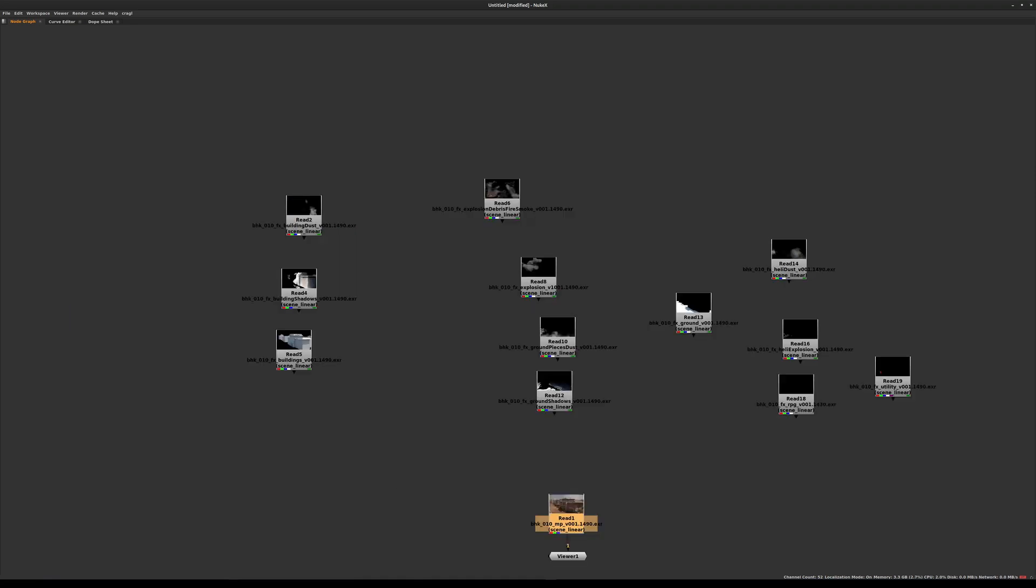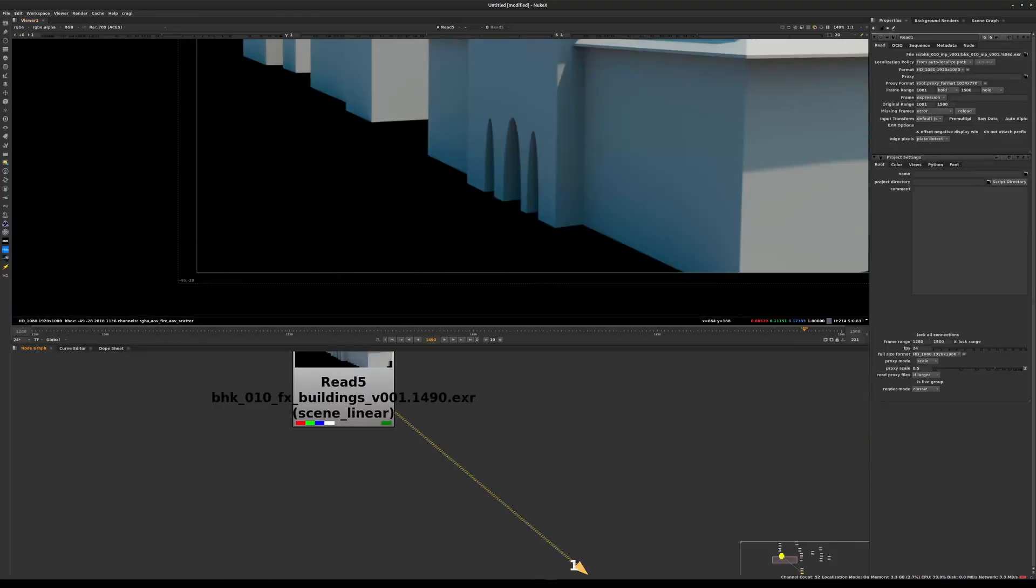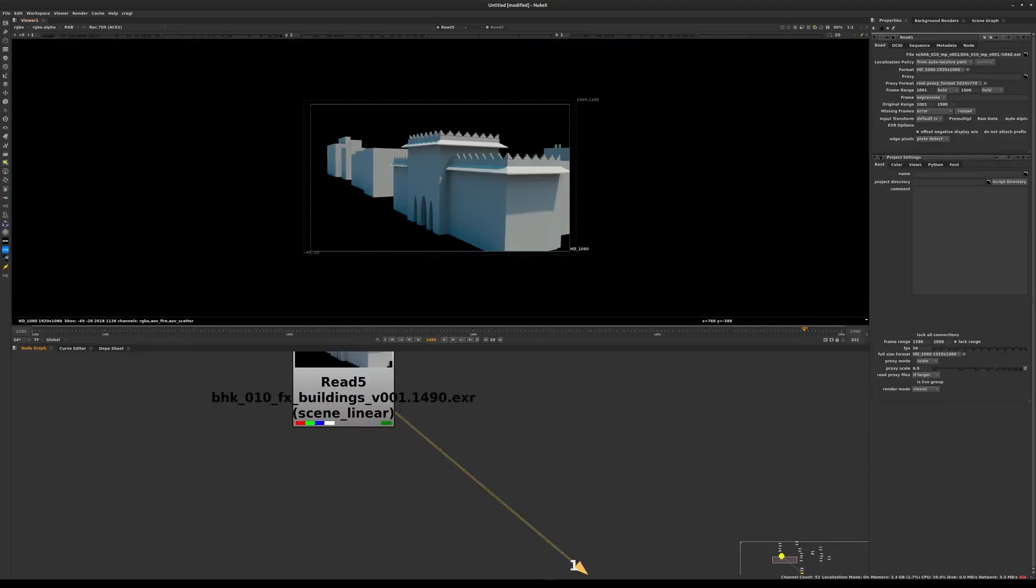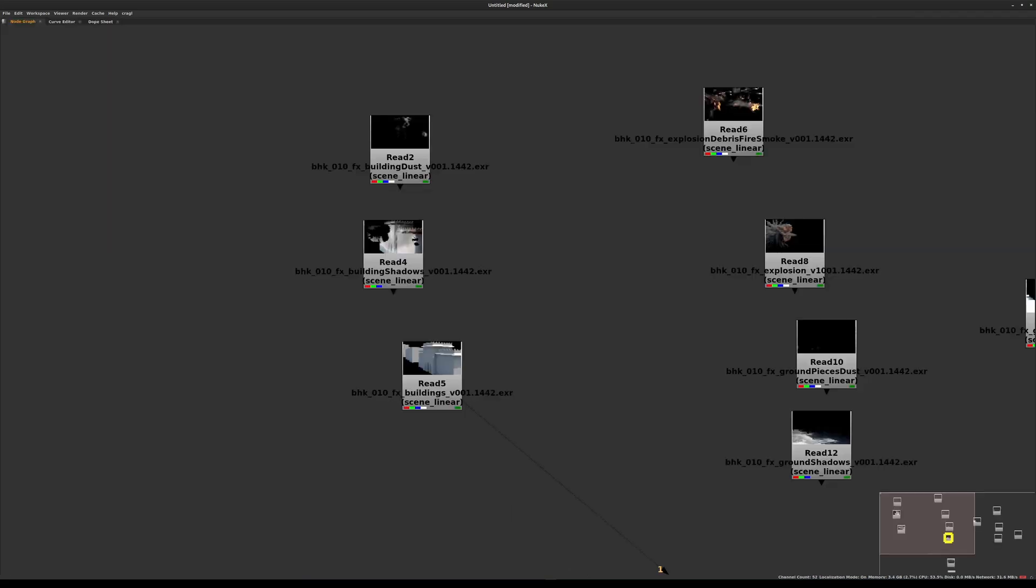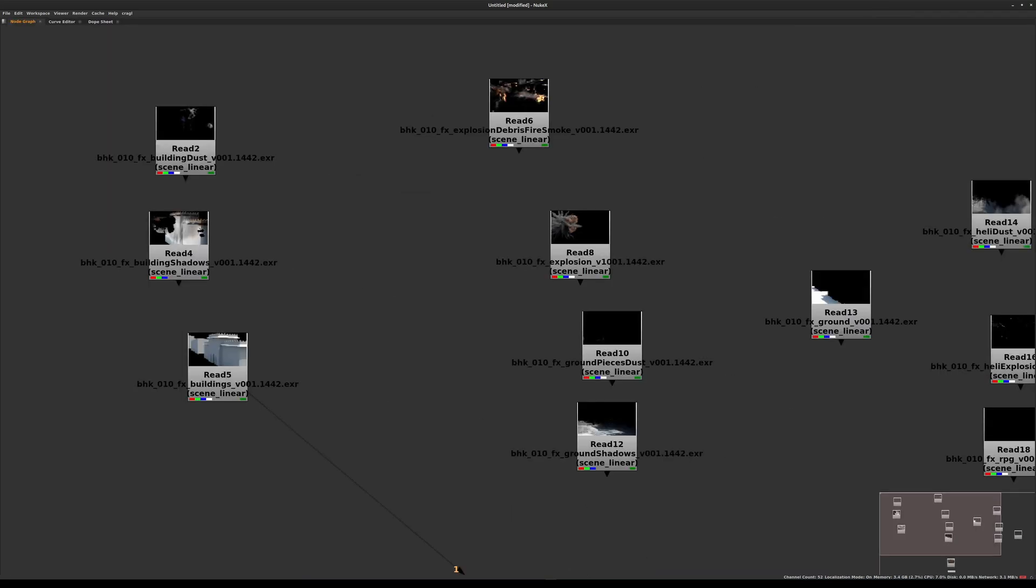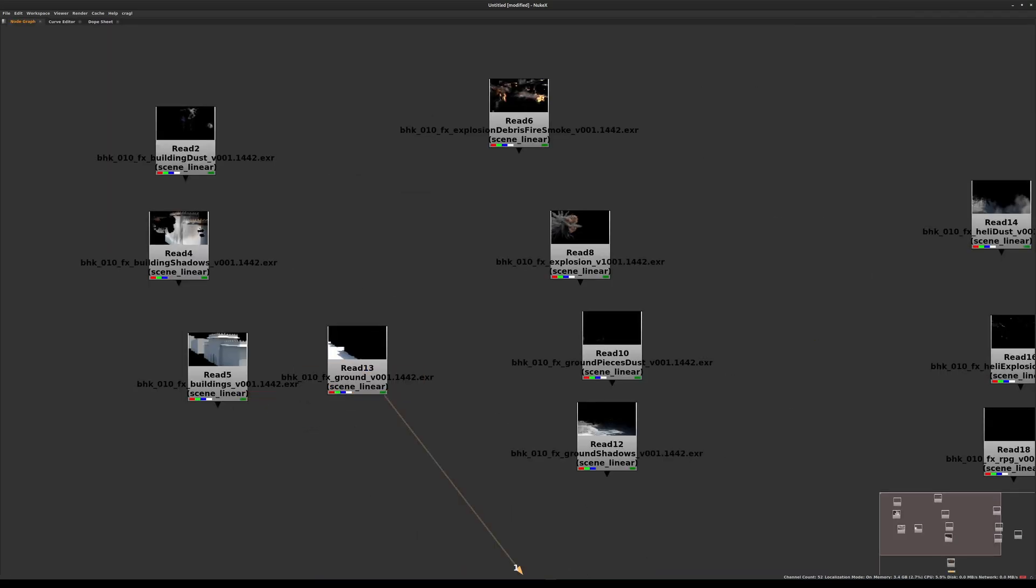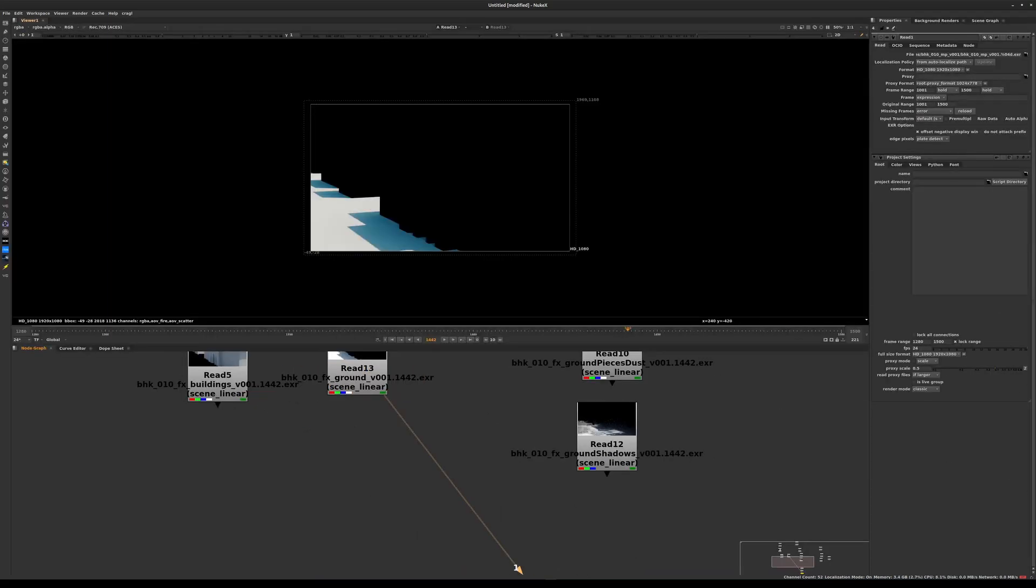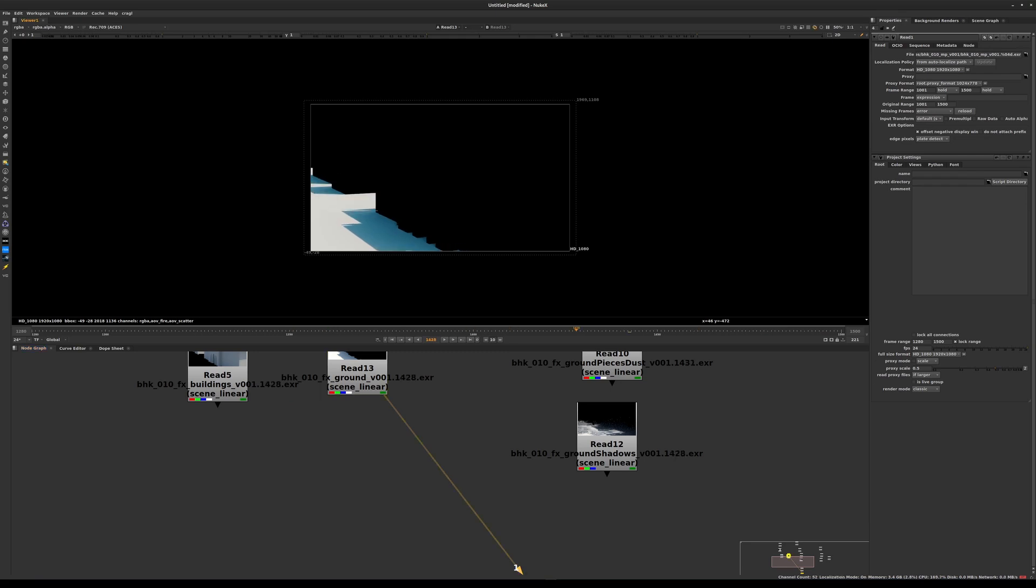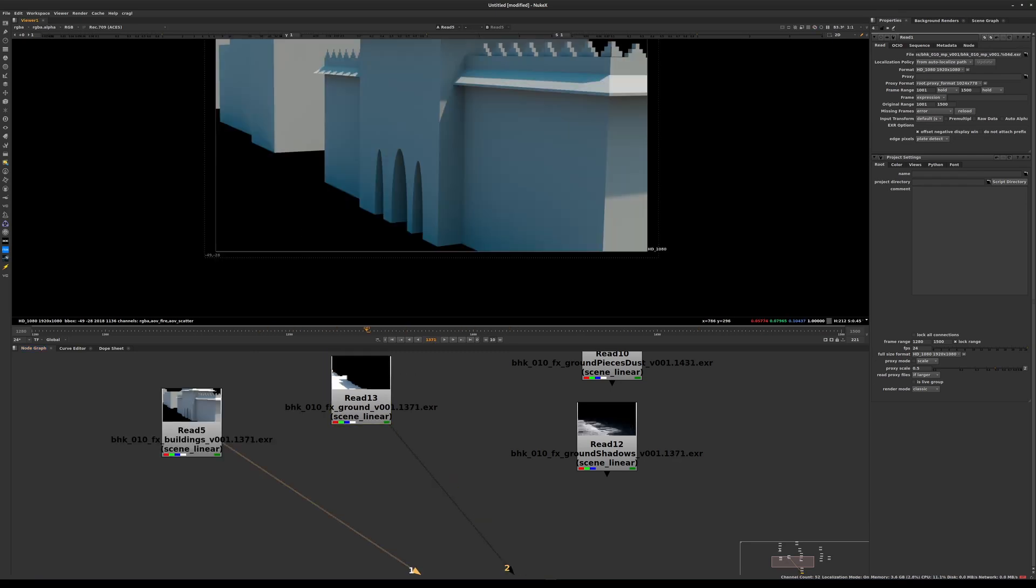There are two kinds of elements we're going to be working with. We have static elements such as the building. This is a render of the proxy geo. This is basically a static element rendered through the camera. We also have something similar, which is the ground, a separate element.